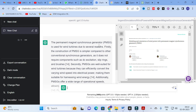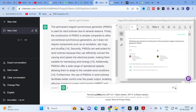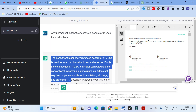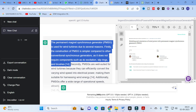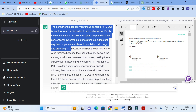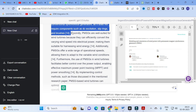Here you can see the answer: 'The Permanent Magnet Synchronous Generator is used for wind turbines due to several reasons. Firstly, the construction of PMSG is simpler compared to other conventional synchronous generators, as it does not require components such as DC excitation, slip rings, and brushes.' This is a very valid answer for our question.